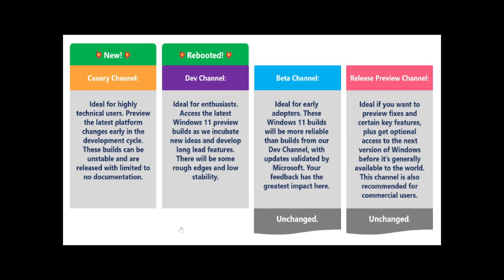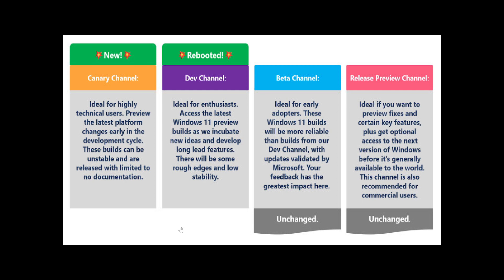Now, the Dev channel will be rebooted in a new way. It will have new ideas and features that have been tested in Canary first, but that have more possibilities of being future features, whereas Canary channel features might never show up. It will still have low stability,